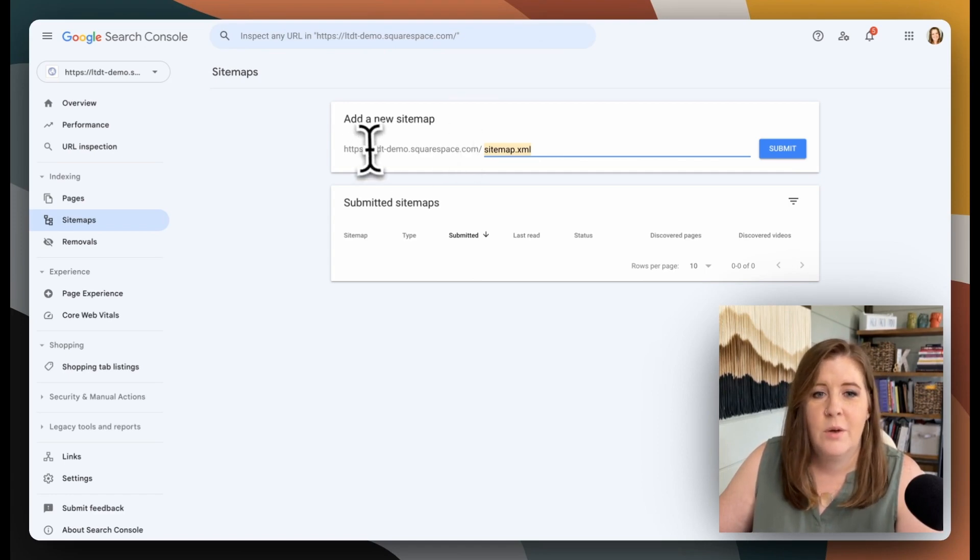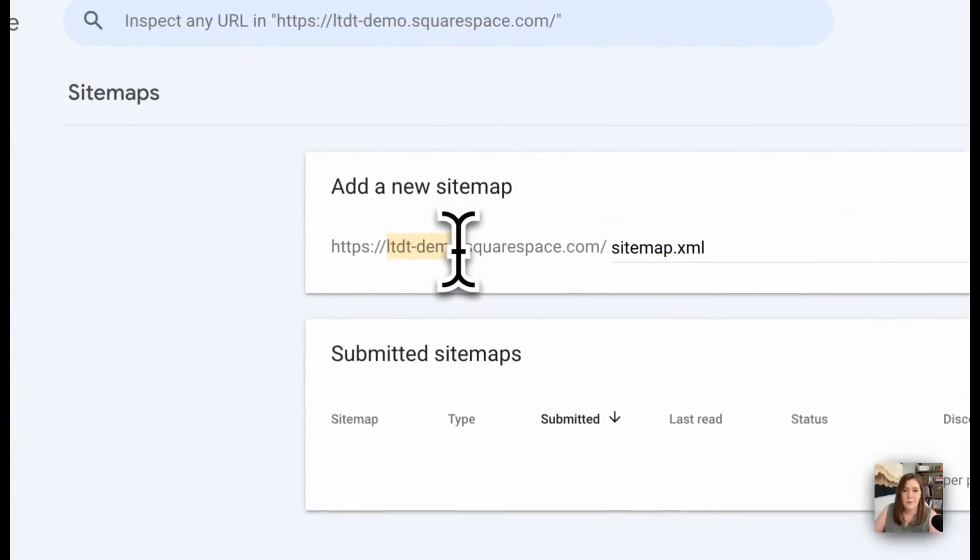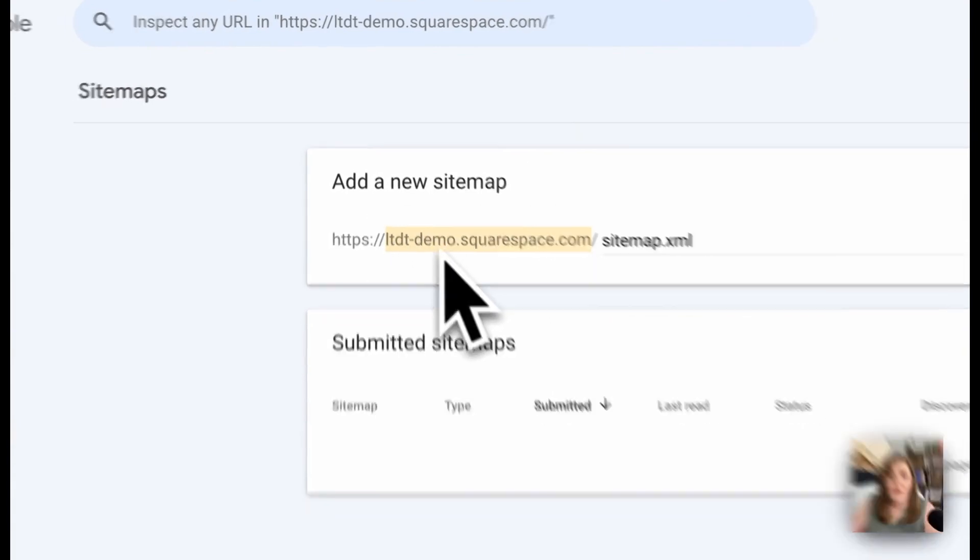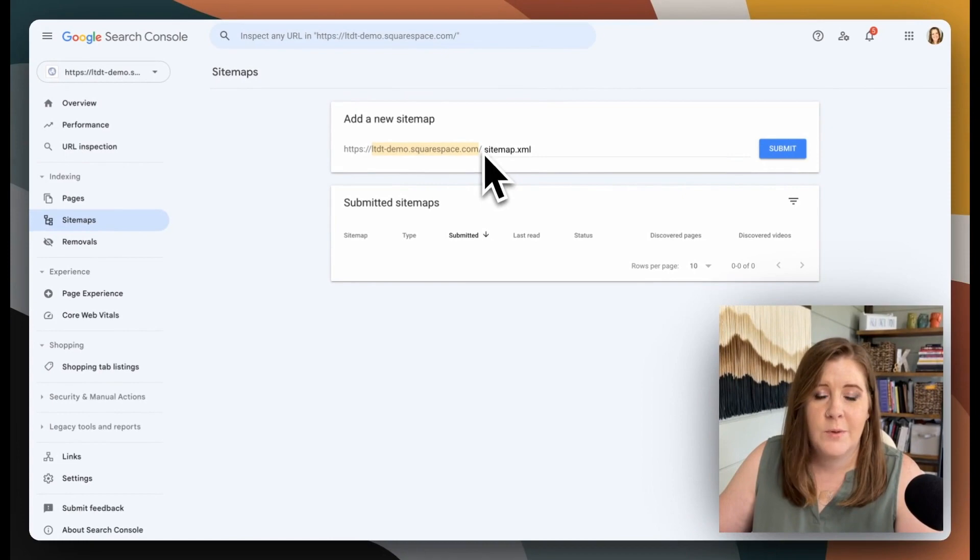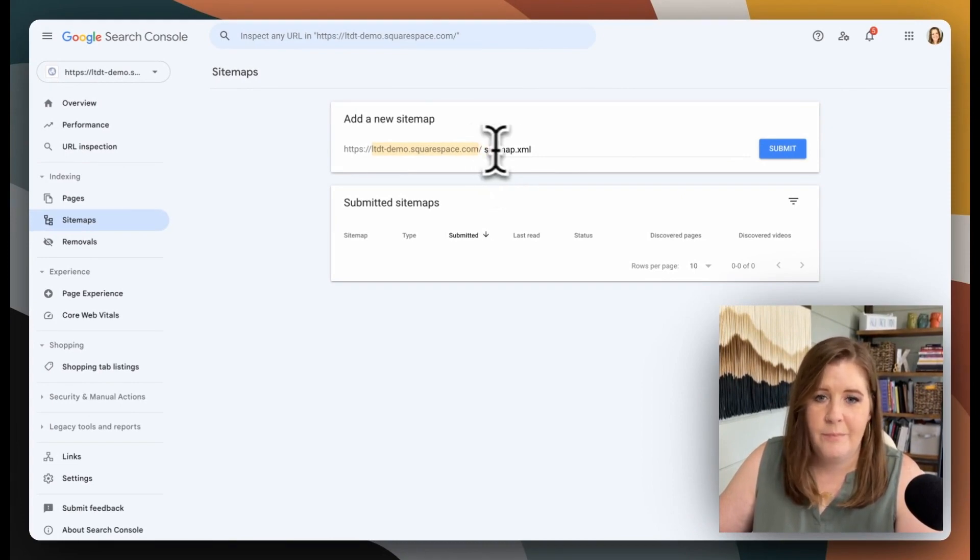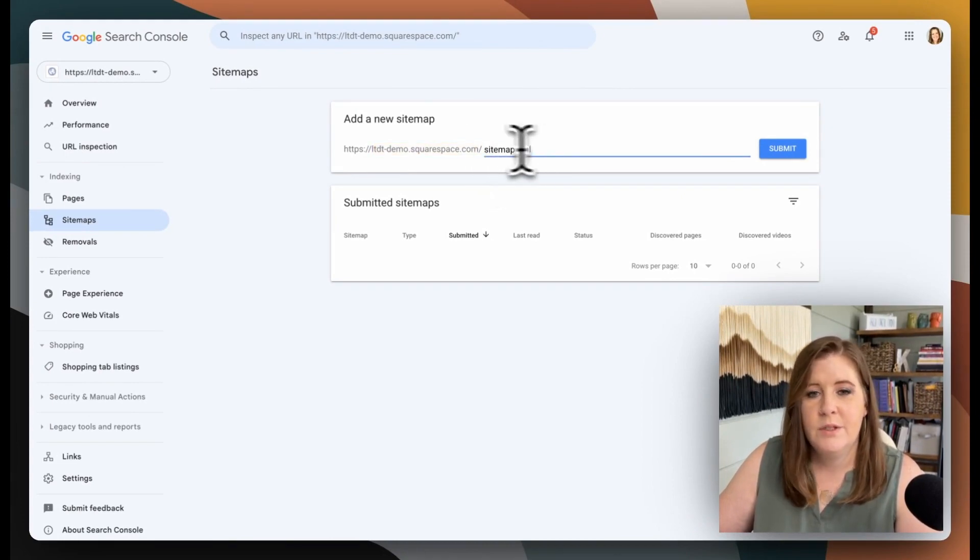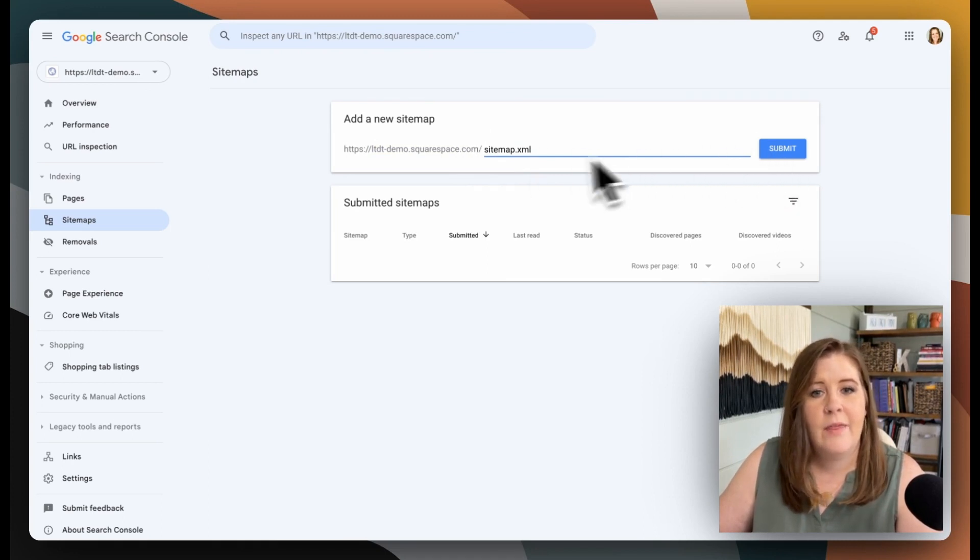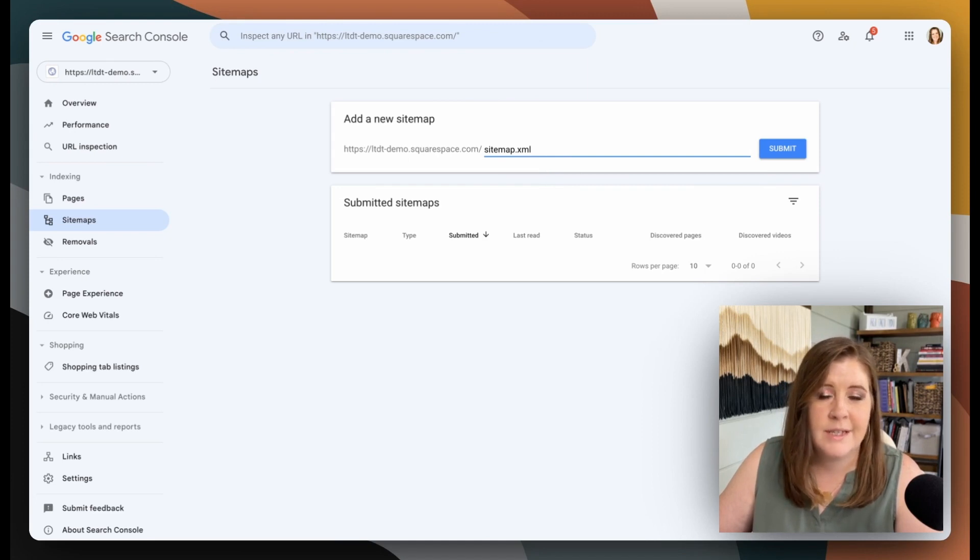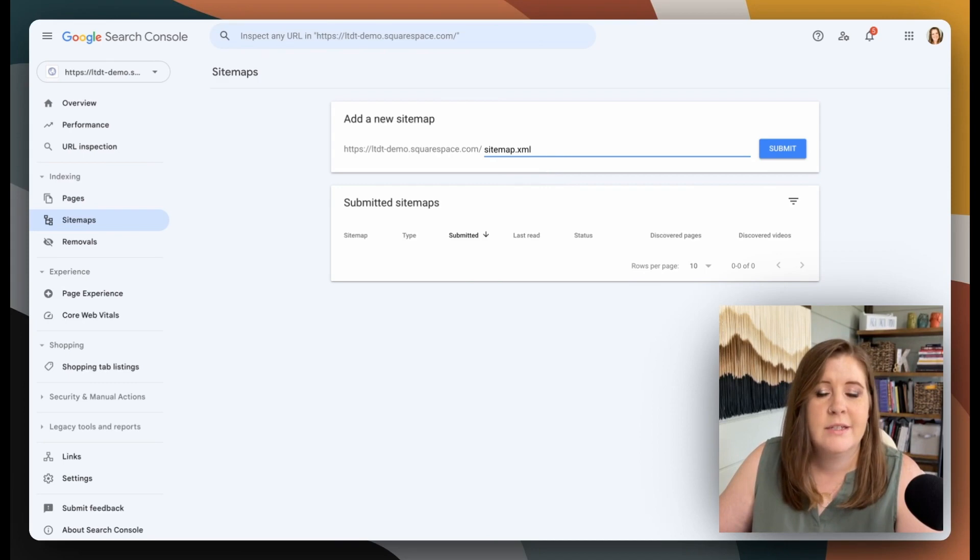But this is the same slug to access the sitemap for all Squarespace users. So whether it is this website or your custom domain, whether it's launchthedamthing.com, whatever it is, it's always going to be backslash sitemap.xml. So type that in and then click submit. And that will actually request Google to go check out your sitemap, see all the pages that are currently published and available to crawl, see what the settings are...